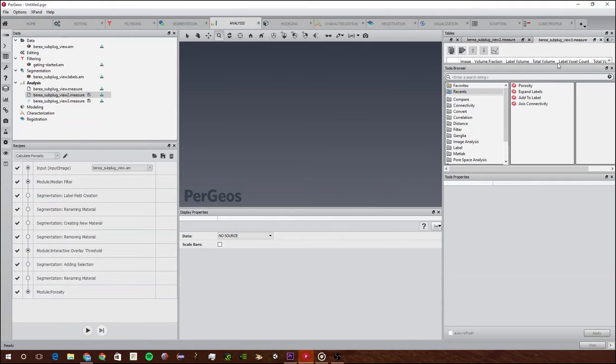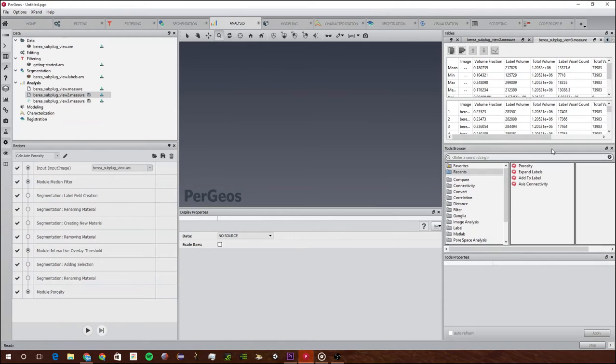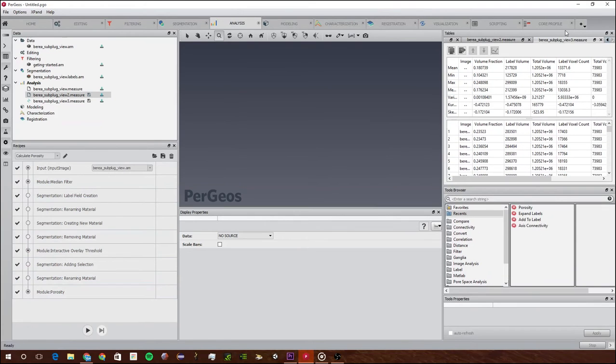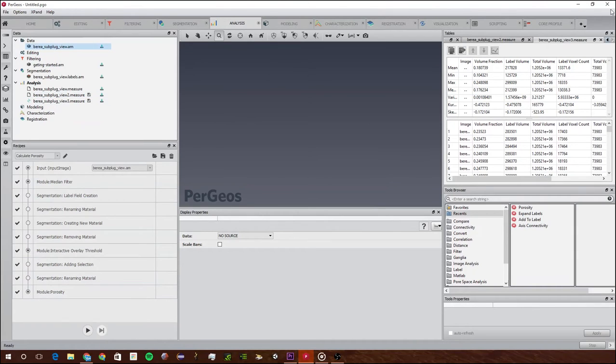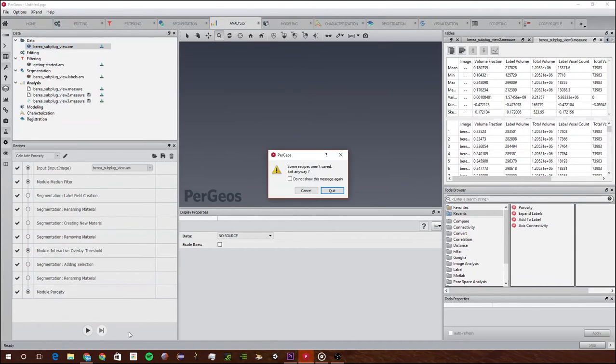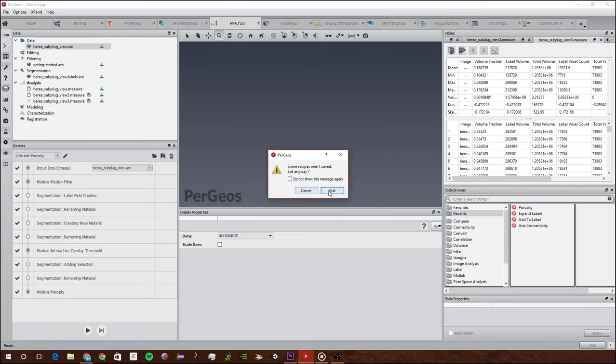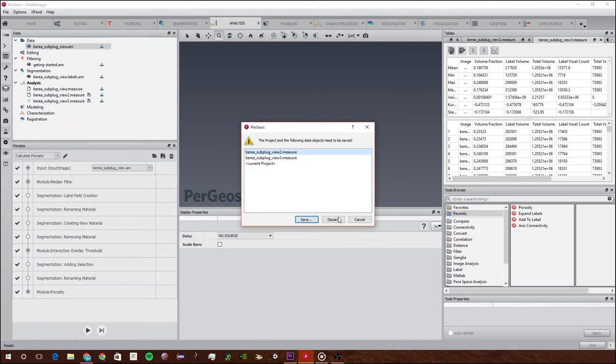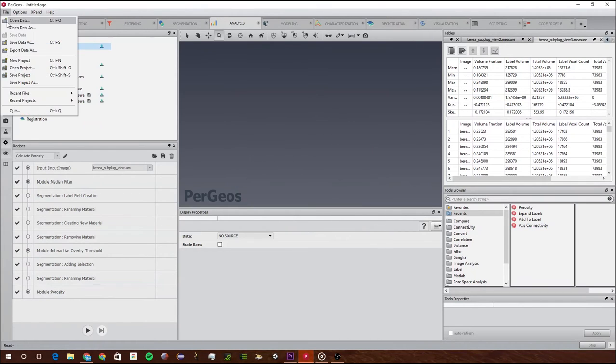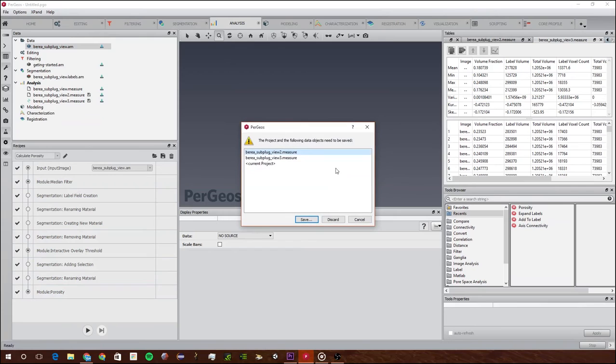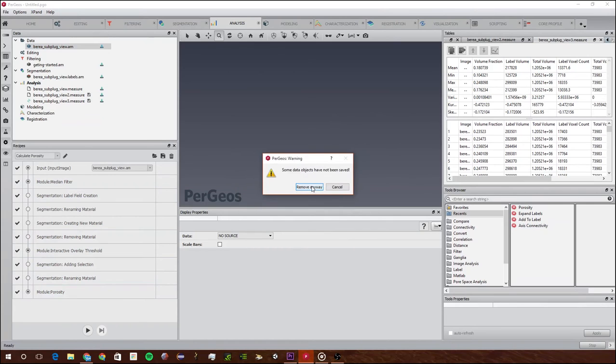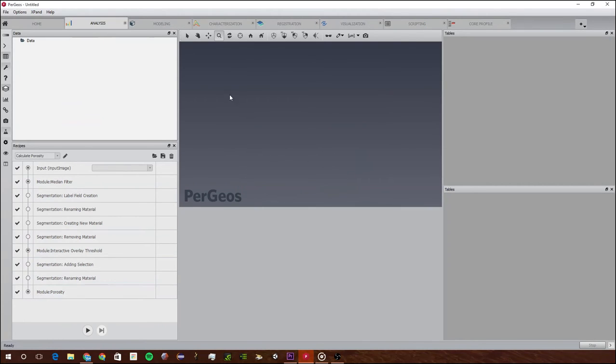It created just a new one, V3, Berea Slug Plug V3. Now I'm going to show you how to, I'm going to now close Pergeos and open it up again, or I'm just going to create a new Pergeos project. I'm just going to discard all of these.